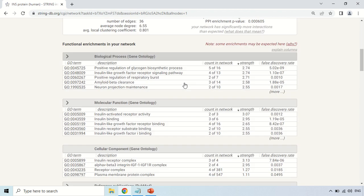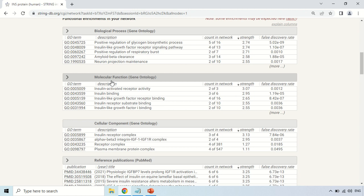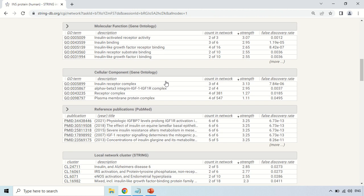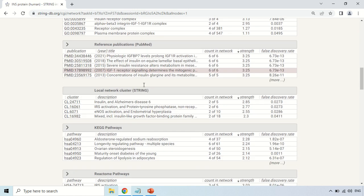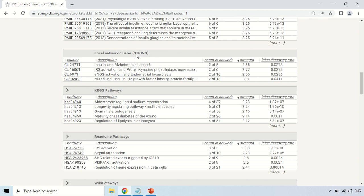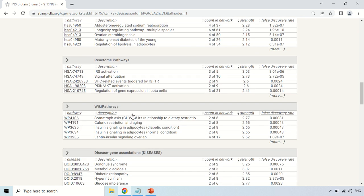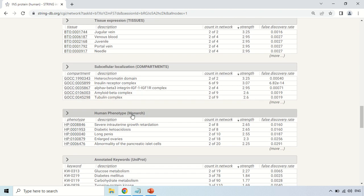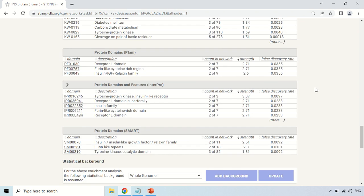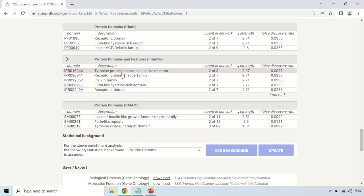Similarly, if you scroll down, these are the different functions based on different databases — for example, on the basis of PubMed reference publications, based on the local network of the STRING tool, functions based on the KEGG database, Reactome, WikiPathways, and so on. These are all the functions deducted from these different databases. You can read them, and just click on any name to have it highlighted with a specific color in that diagram.